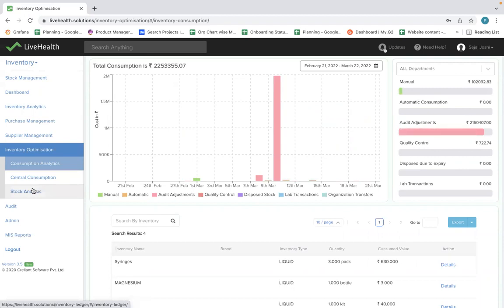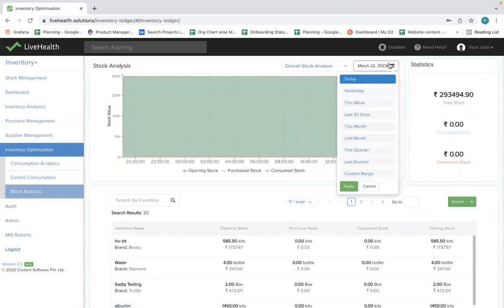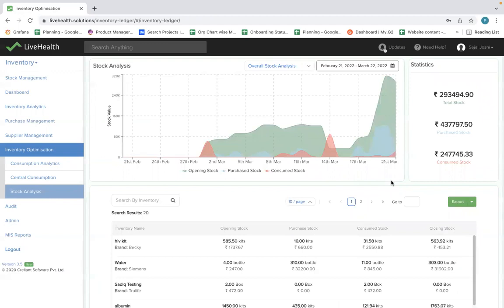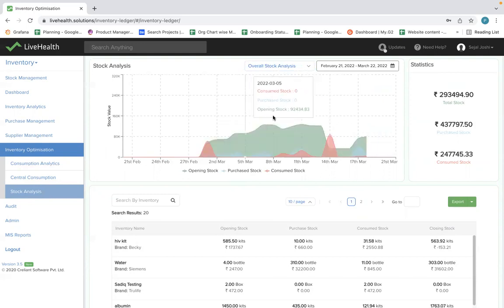Beyond consumption analytics, inventory management is about capital allocation — a lot of your capital is tied up in inventory. There's a stock analysis feature: for the last 30 days, the green graph shows opening stock on a day-to-day basis, the red graph shows consumption, and the blue graph shows purchases. This tells you how your opening stock moves based on consumption and purchases, and how efficiently capital has been allocated.